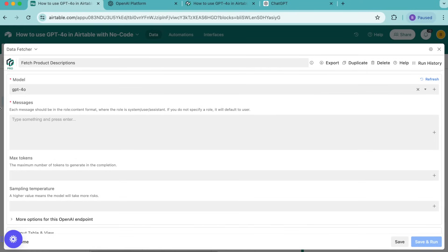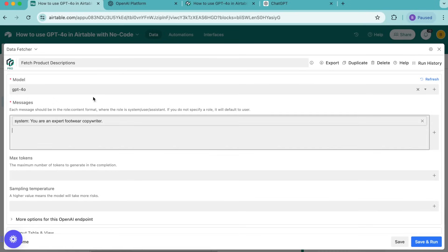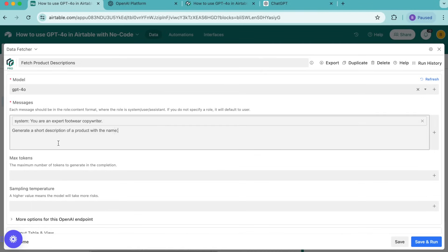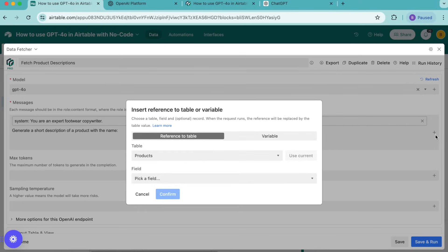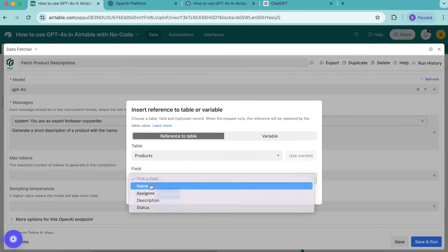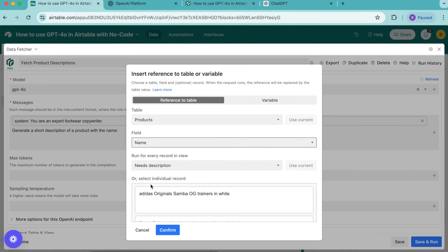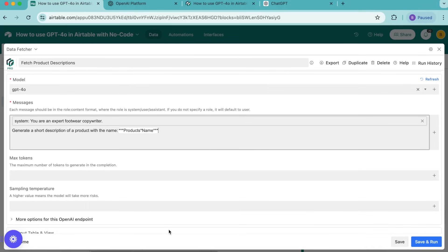Under messages we're wanting to type in system you are an expert footwear writer. Then for the user role, this is for content we actually want to send to GPT 4.0, so underneath what you've just inputted we're going to add the information generate a short description of a product with the name. Then before we hit enter we're wanting to go over here to the right hand side to add a variable to our table. Select this plus symbol and for the table we want this to be the products table and for the field we want to select name. For run for every record in view we want this as needs description. Select confirm and now we can press enter.